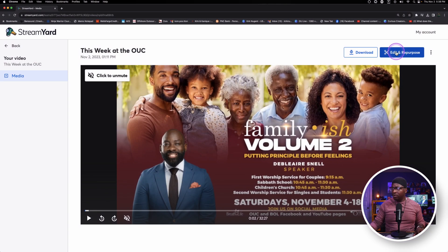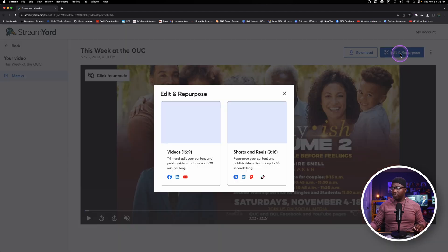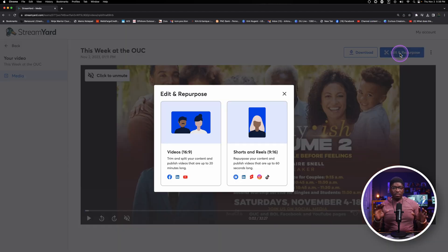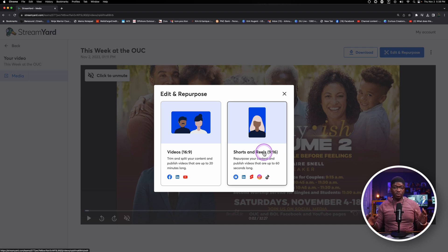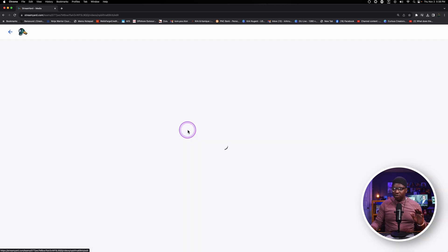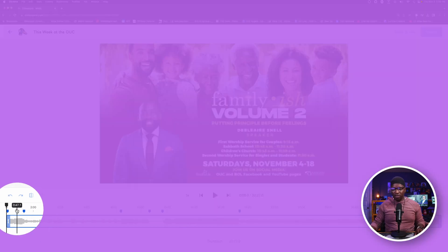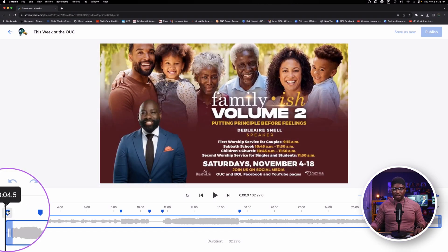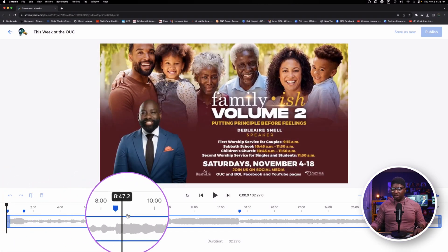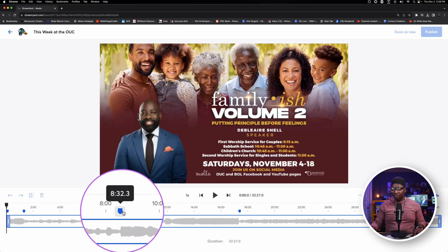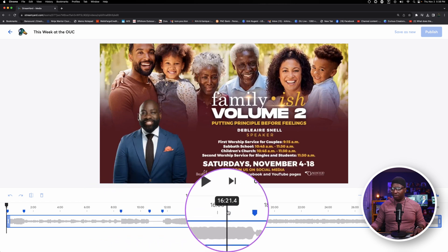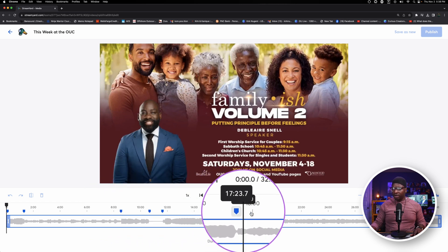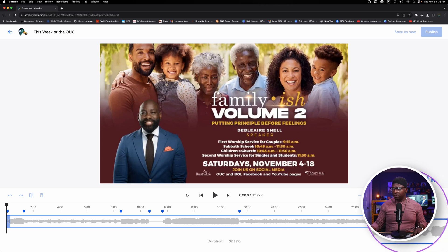And we're going to go right up here to where it says edit and repurpose. It's going to give me two options, one 16 by 9, the other 9 by 16, so essentially wide and vertical. Let's go to the wide one just for now. And you see all these blue markers, blue points here. These are all different points at which I hit the marker button during this particular live show, during this particular recording.